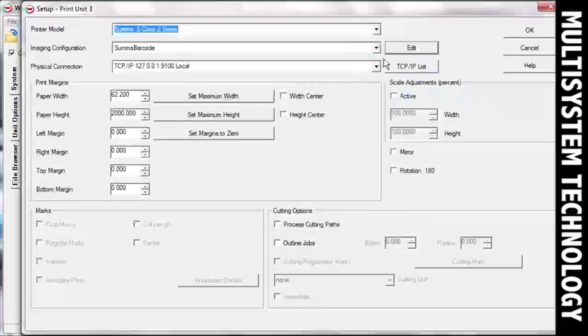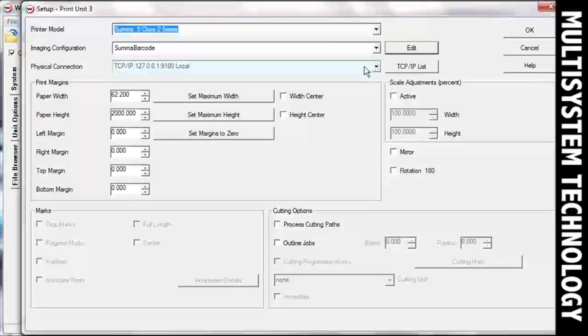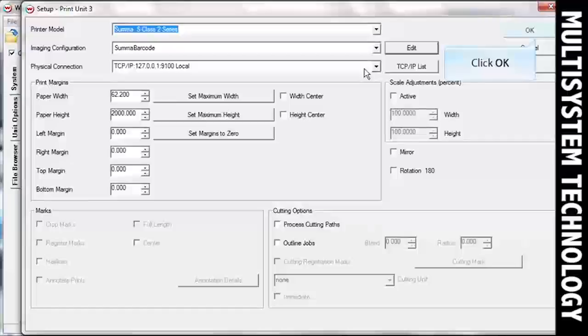When you get back to the Print Setup window, set the physical connection for your cutting device. When you are done, click OK.